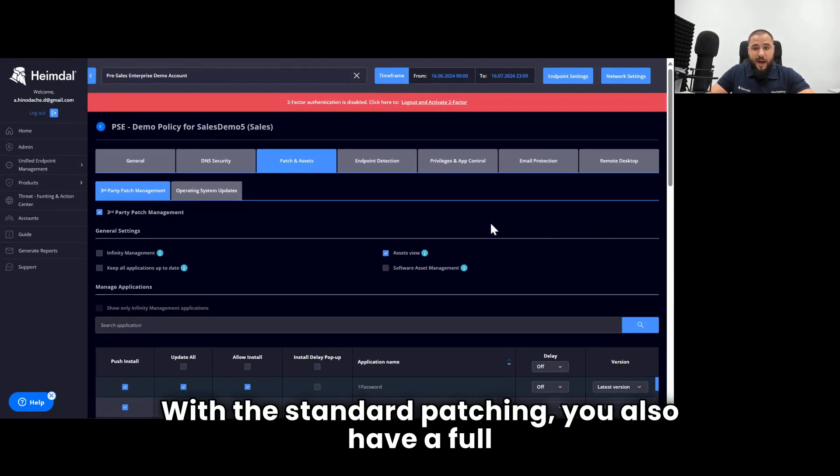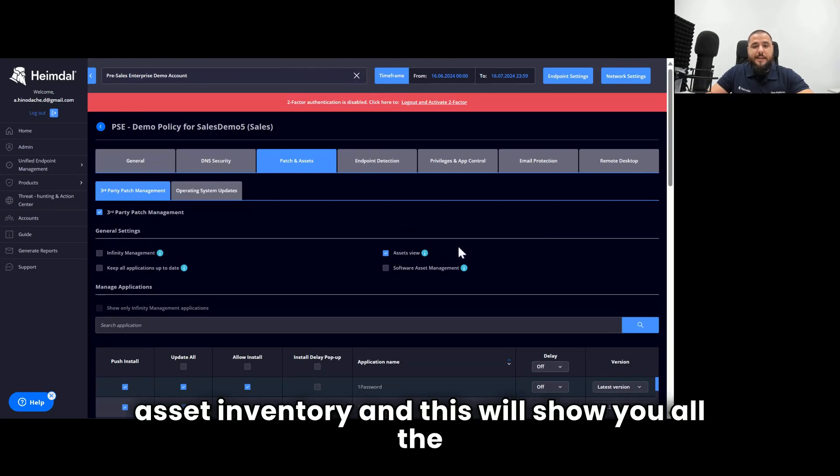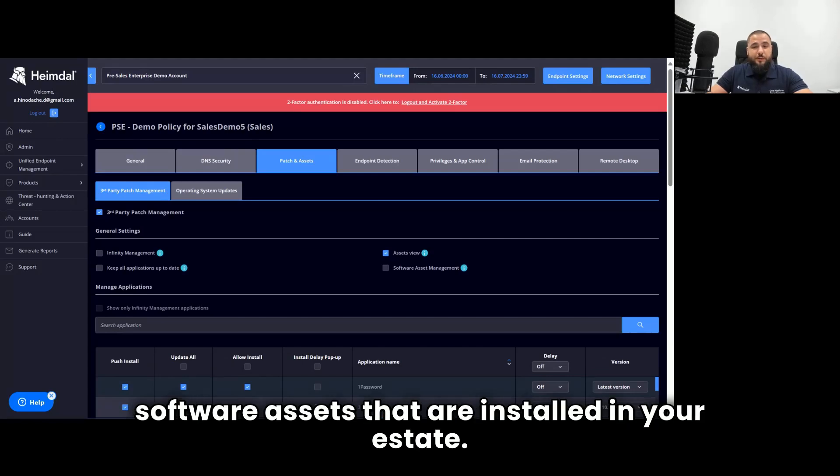Aside from all of this, I want to navigate at the top and let you know about two other things. With the standard patching, you also have a full asset inventory, and this will show you all the software assets that are installed in your estate.